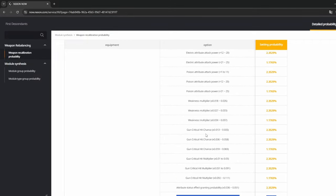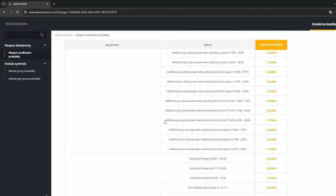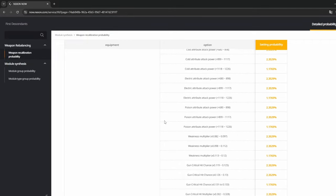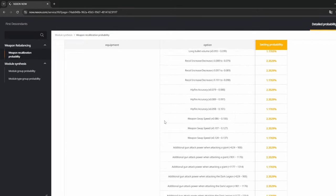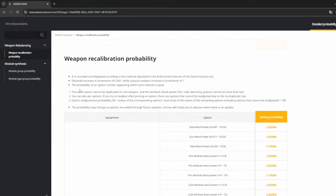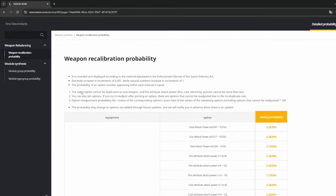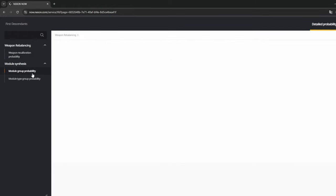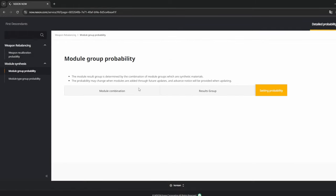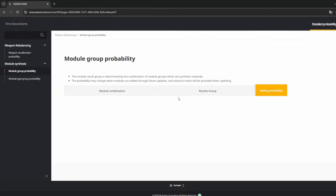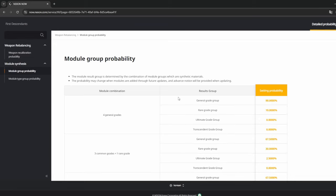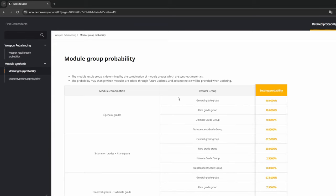Now for the more interesting thing, the module group probability. When I was doing it, I was just rolling modules just to see, like I was trying to get ultimate, so I'll get transcendent grade modules. If you are doing four general grade modules, the best you can do is a rare grade drop at 10 percent.